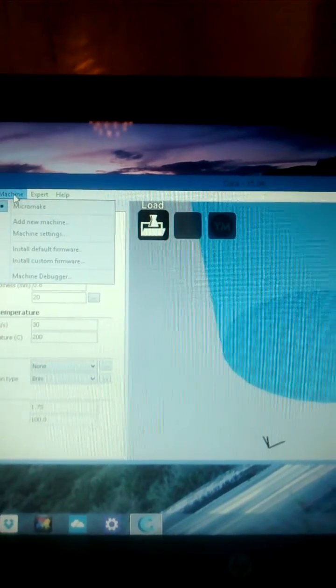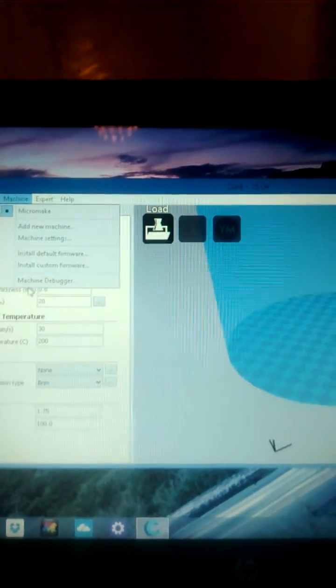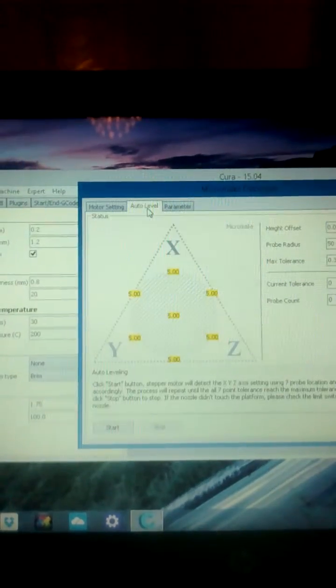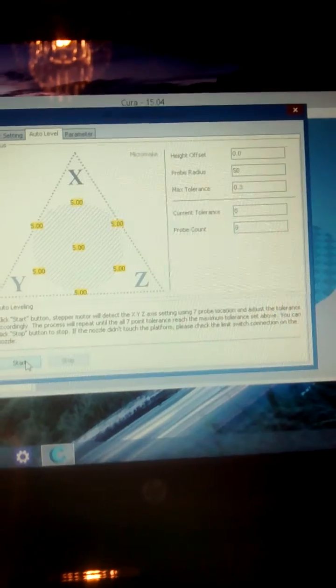So, Machine Menu, Machine Debugger, Auto Level, Start.